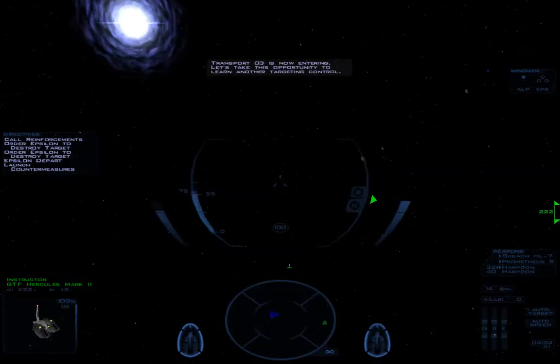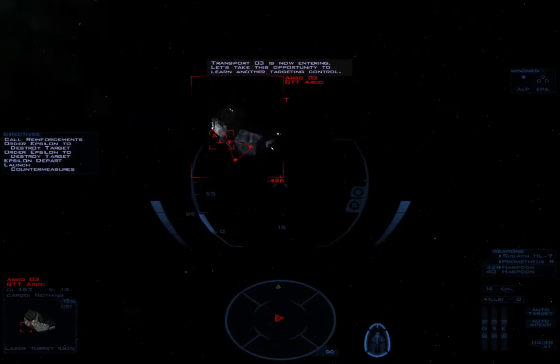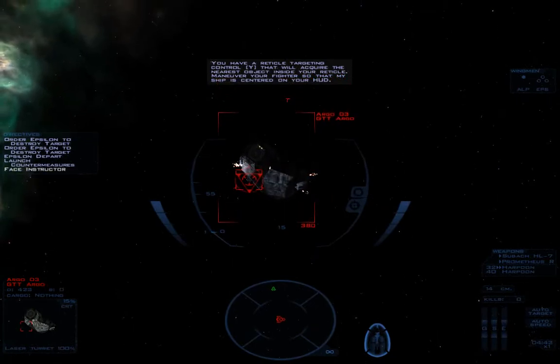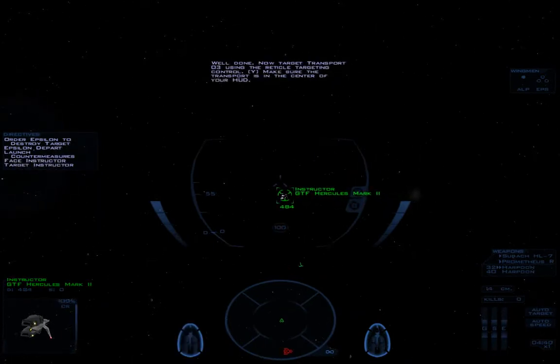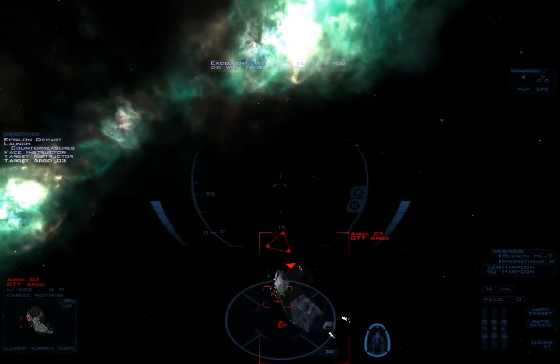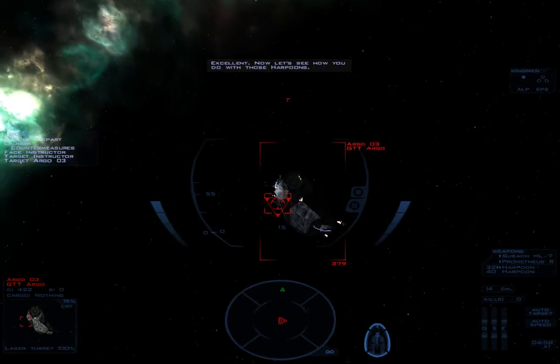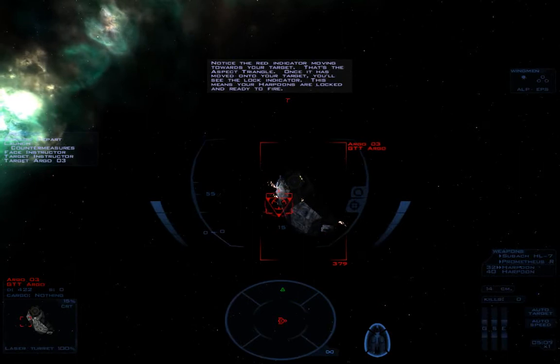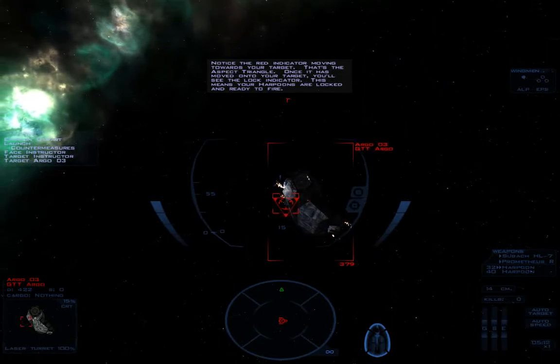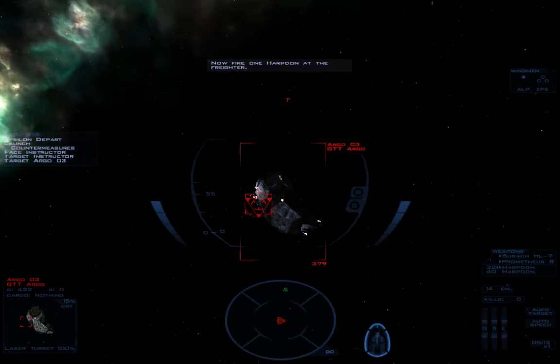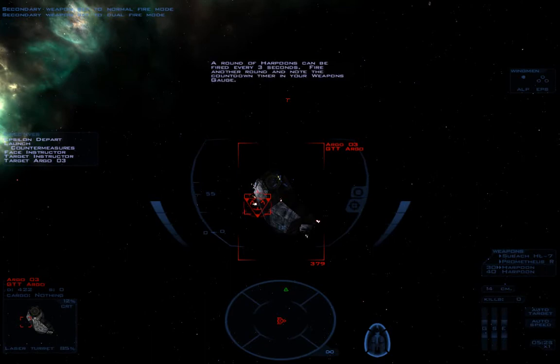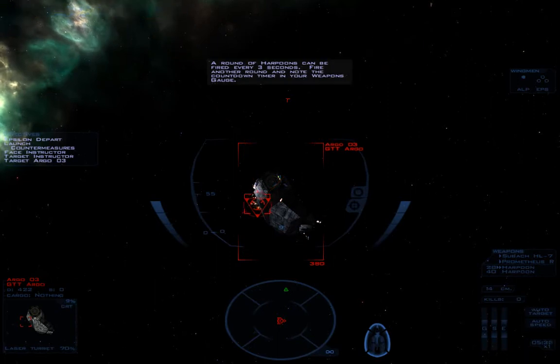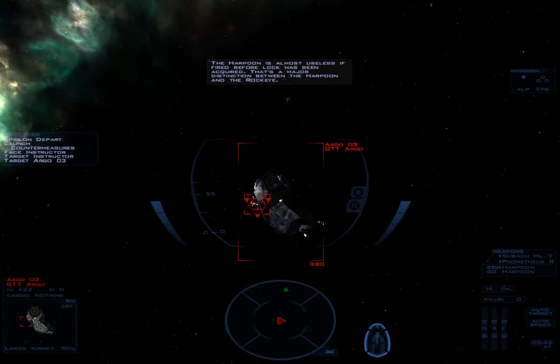Transport 3 is now entering. Let's take this opportunity to learn another targeting control. You have a reticle targeting control that will acquire the nearest object inside your reticle. Maneuver your fighter so that my ship is centered on your HUD. Now target transport 3 using the reticle targeting control. Excellent. Now, let's see how you do with those harpoons. Notice the red indicator moving towards your target. That's the aspect triangle. Once it is moved onto your target, you'll see the lock indicator. This means your harpoons are locked and ready to fire. Now, fire one harpoon at the freighter. No, I'm firing two. Note how fast the harpoon moves. I'm not the boss of me. A round of harpoons can be fired every three seconds. Fire another round. The harpoon is almost useless if fired before lock has been acquired. That's a major distinction between the harpoon and the rock eye.